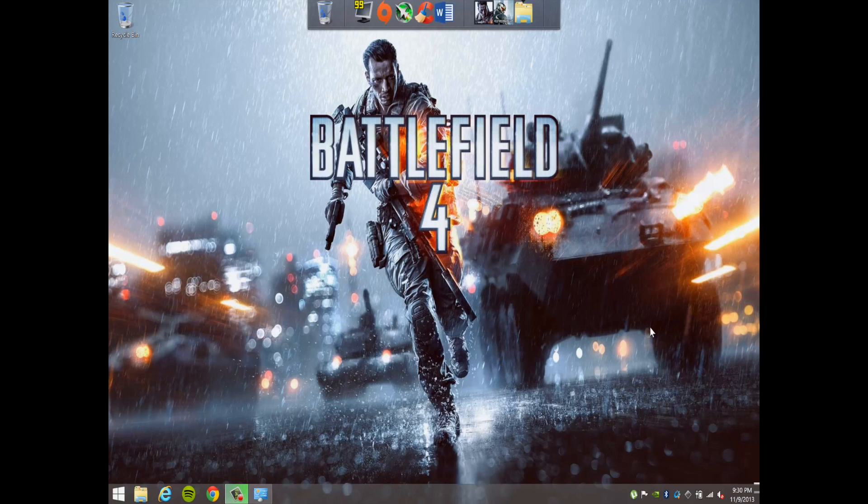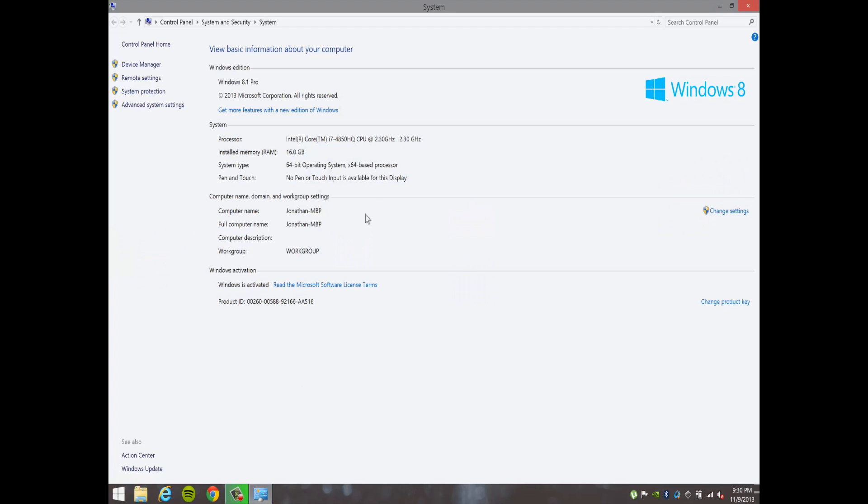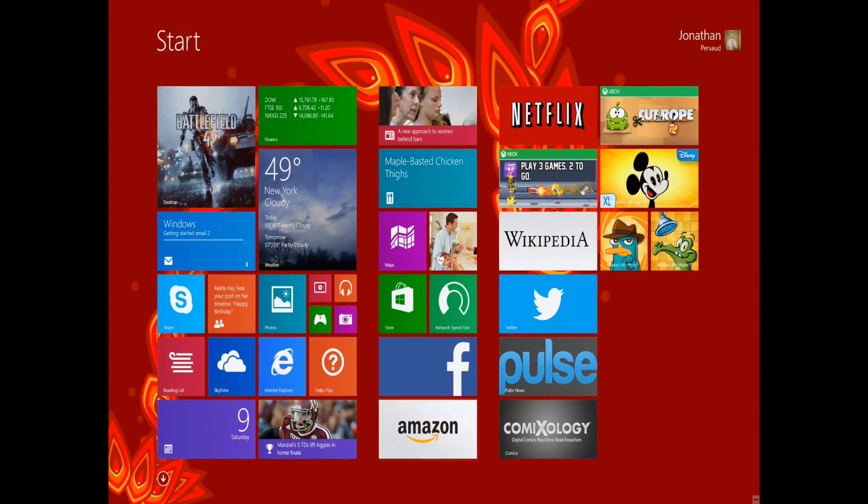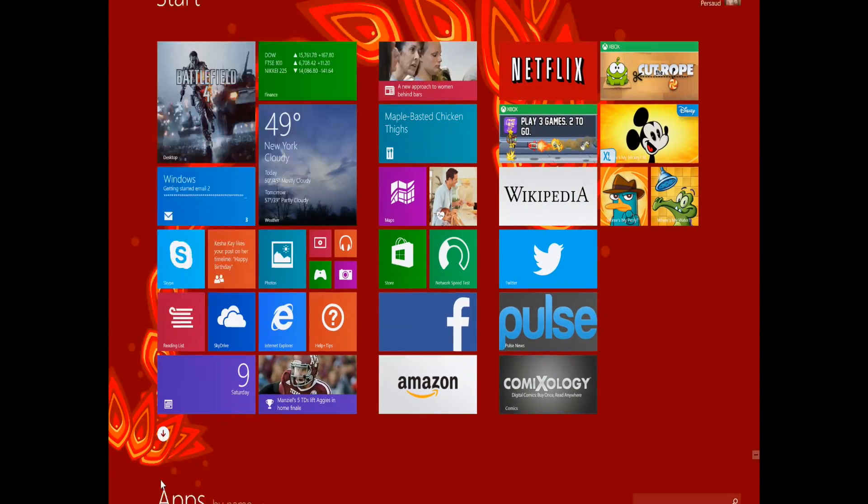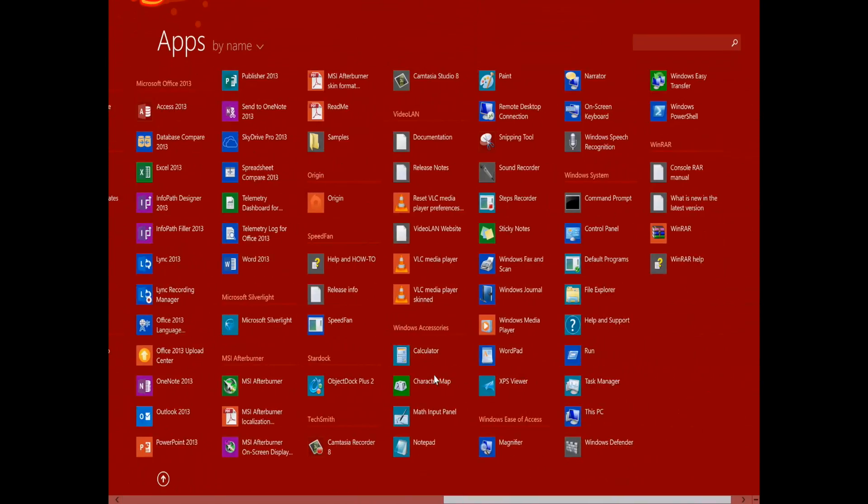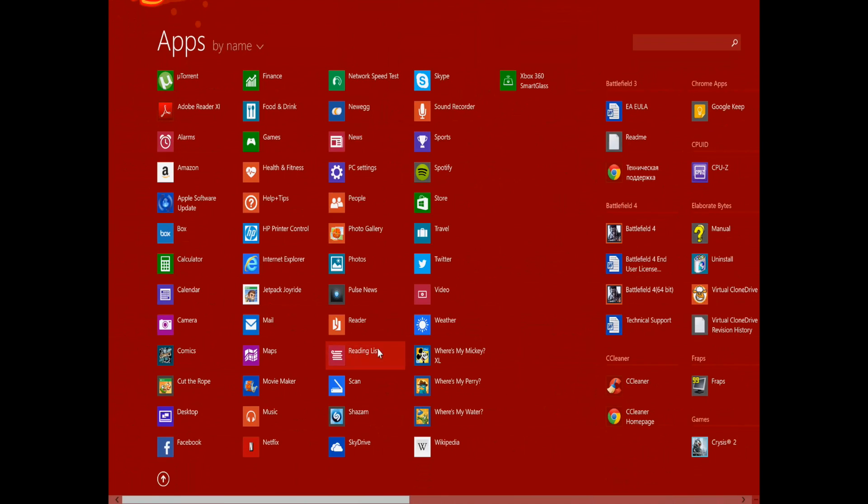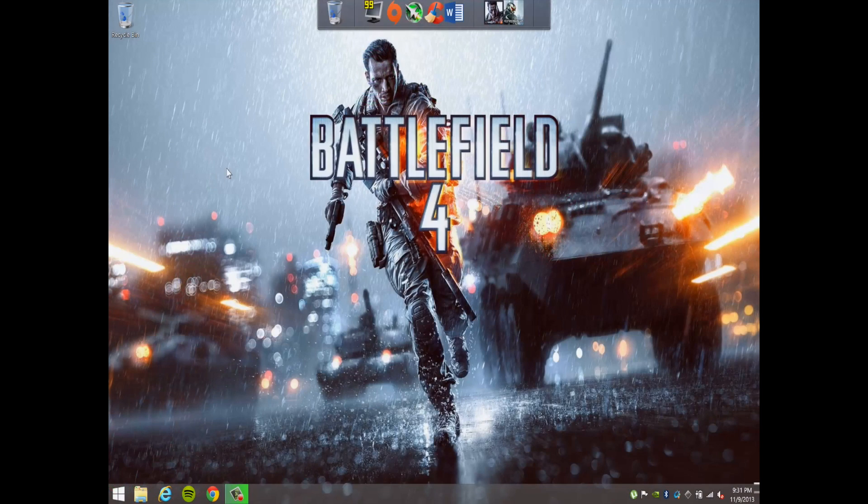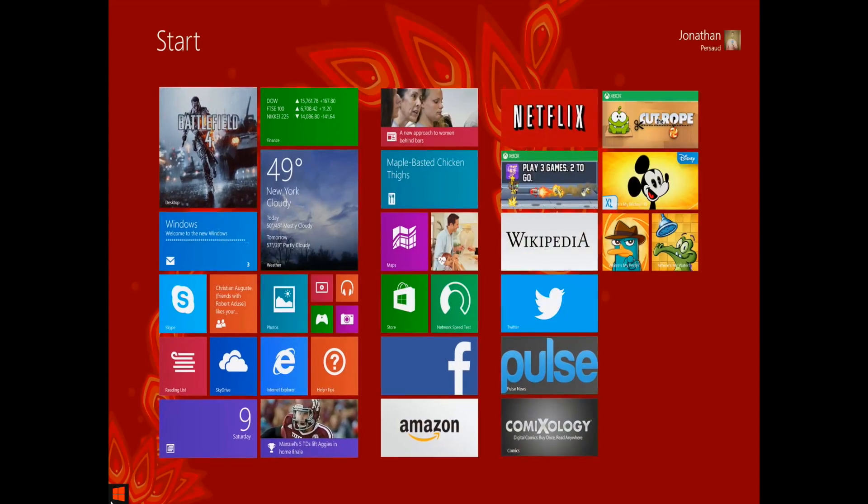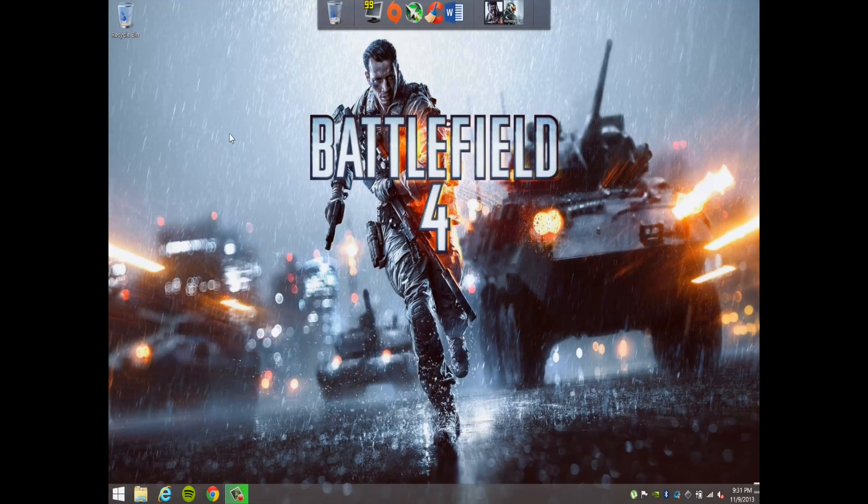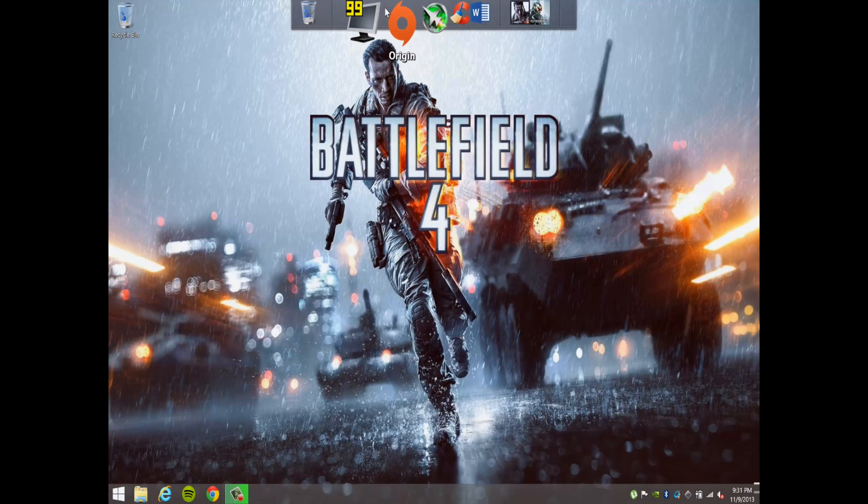Alright guys, so I just restarted into Windows 8. Let me show you some of the specs here. So you see it's MacBook Pro, everything works. Windows 8 looks lovely. You know, Mac fanboy, but I think Windows 8.1 is almost perfect in terms of Windows releases. Some of you might not like the start menu, but you can get that back with different programs.